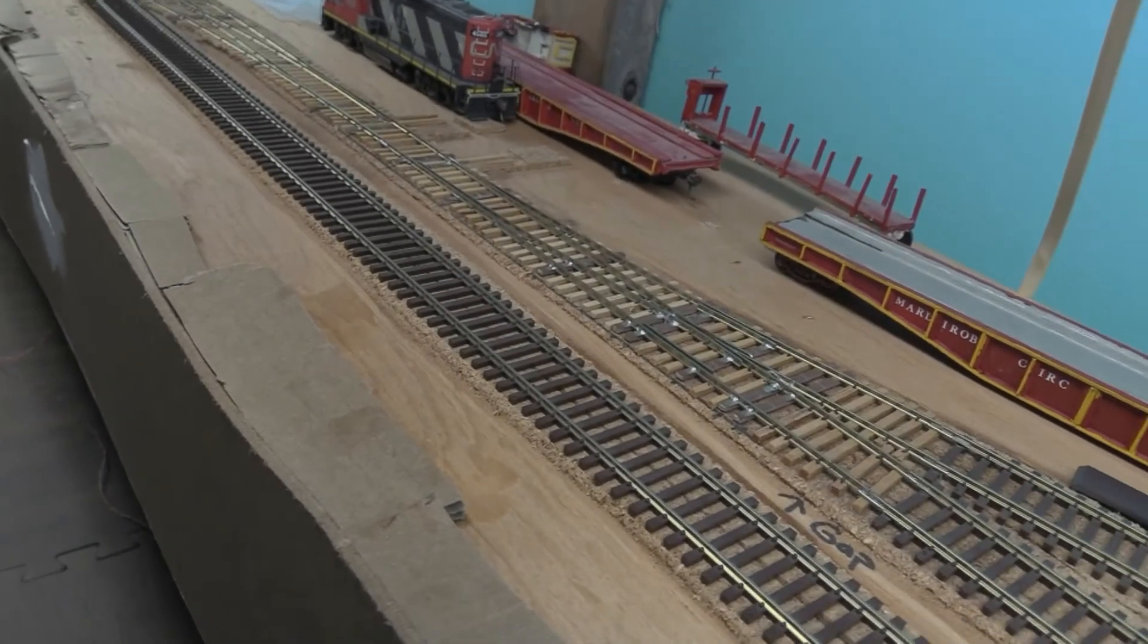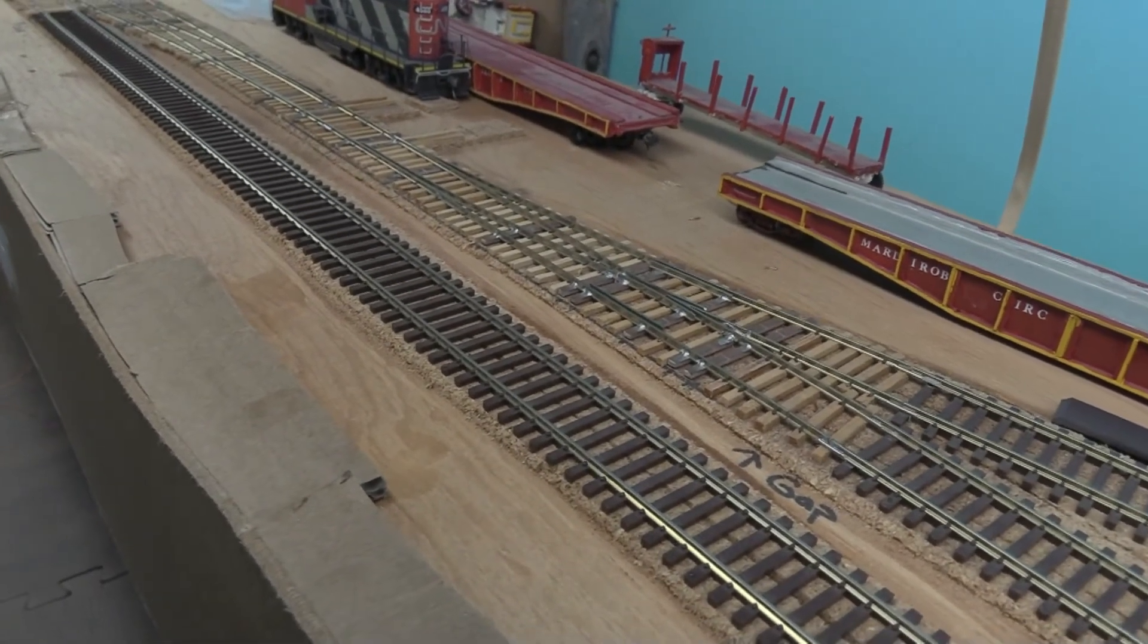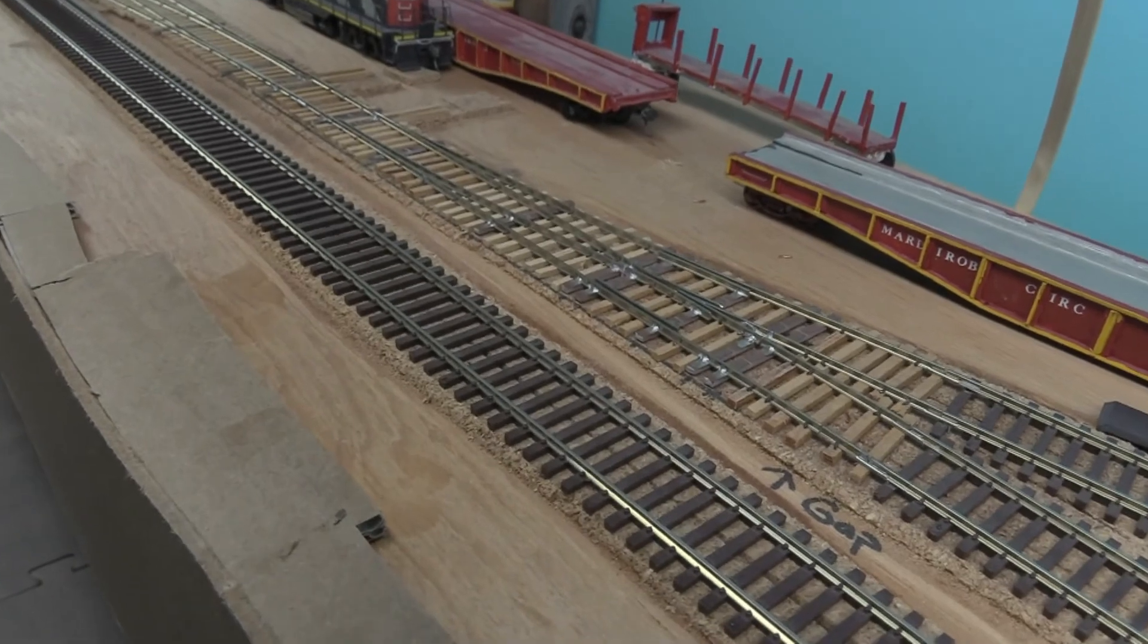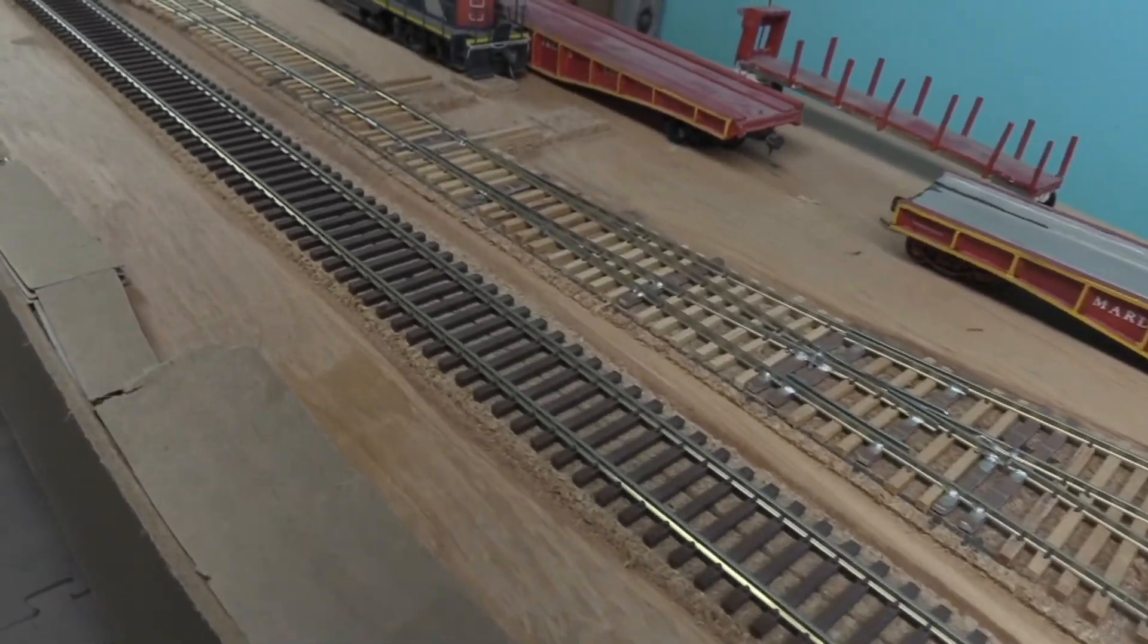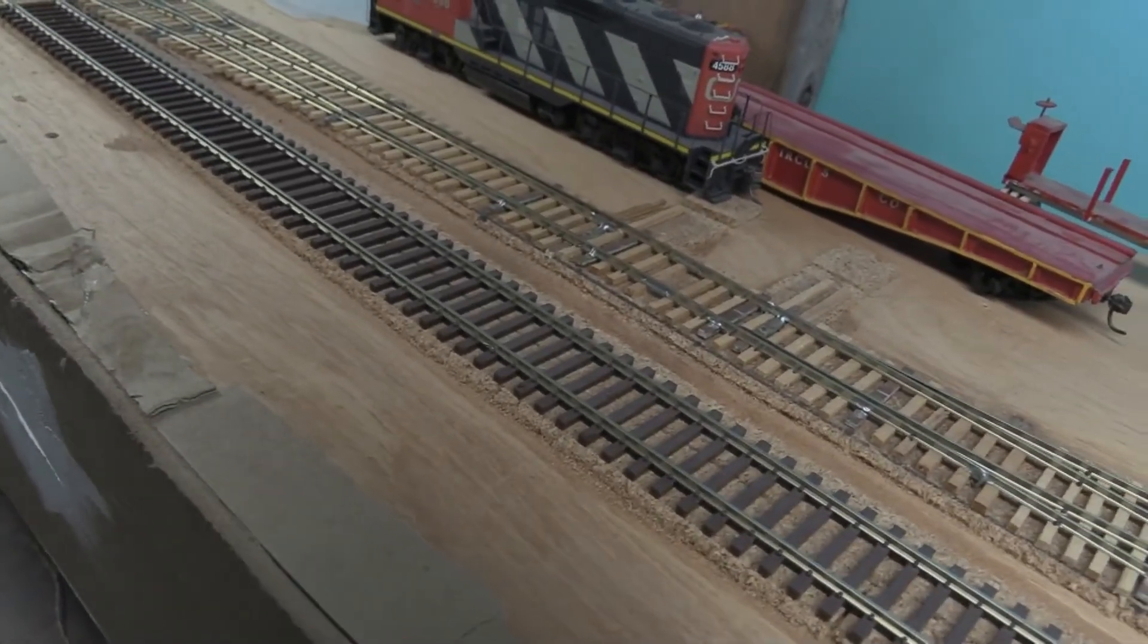Well, welcome back to the layout. Over here, what you're looking at is the crossover just outside of Smithville here.